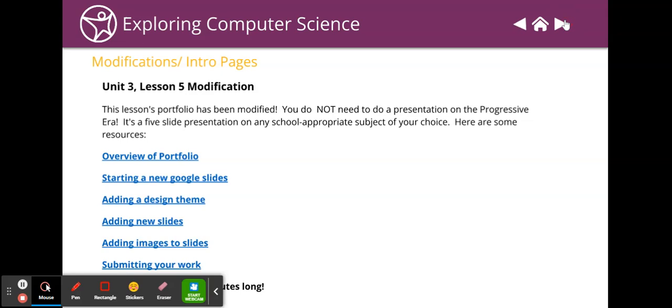It is a five slide presentation on any school appropriate subject of your choice. I've had people do presentations on everything from k-pop groups to video games to origami to the five cars they would most like to own, the five cities they'd most like to live in, their top five TV shows, the characters from a TV show, how to cook something, how to take care of goats, how to take care of chickens. The possibilities are endless.